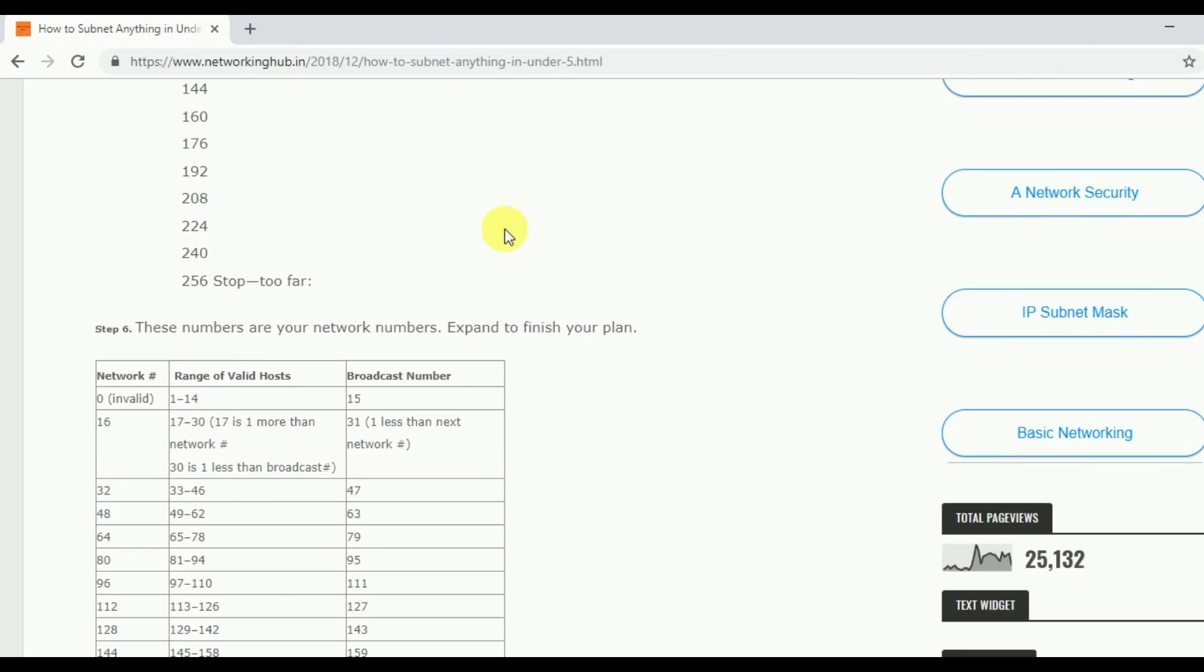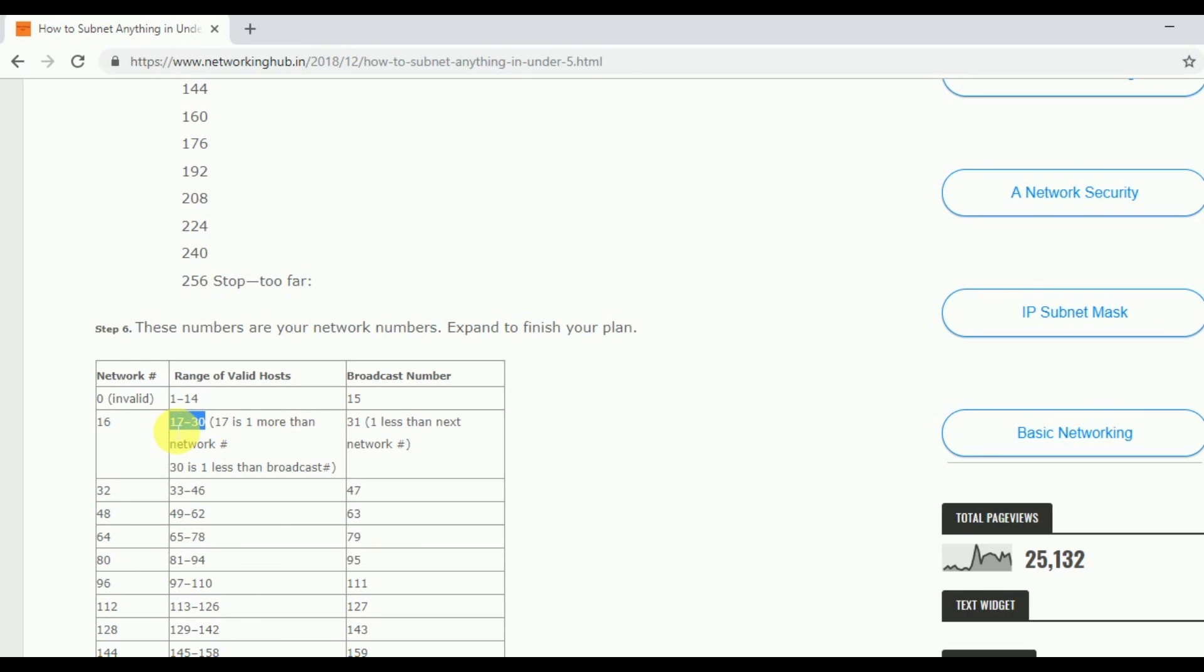After that what is the subnet mask of it? Then above 16 you can check the number is 240. And we know that in Class C, our first 3 octets are reserved, and fourth octet we can change in Class C. So our updated subnet mask will be 255.255.255.240.